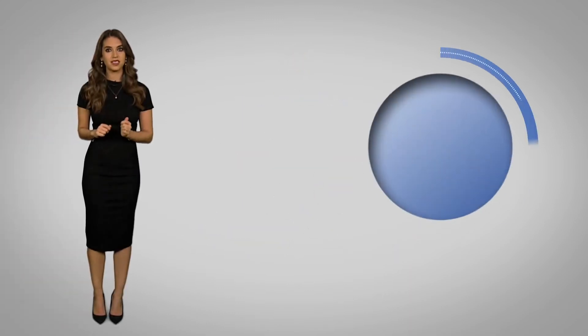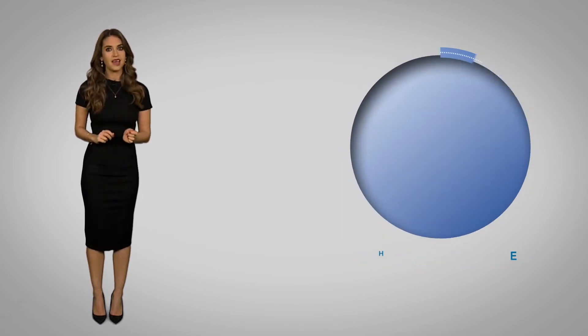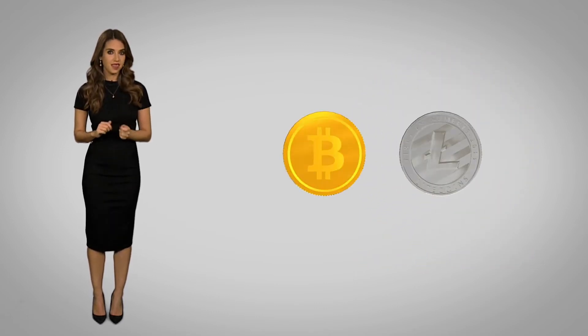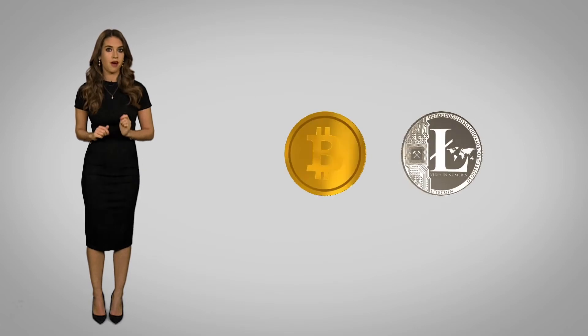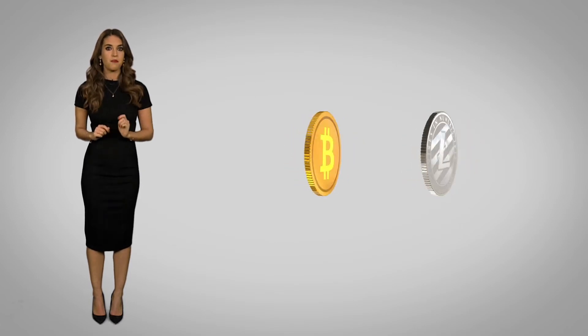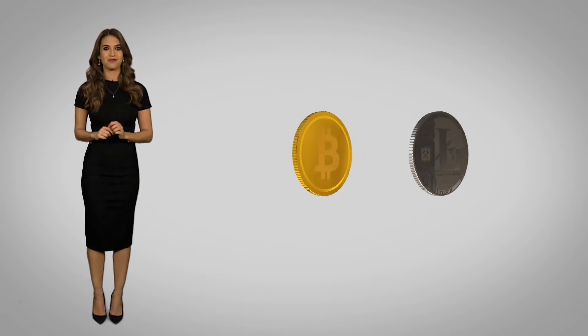It was created in 2011 by Charlie Lee who said he intended it to be the silver to Bitcoin's gold, and to that end there are more Litecoins than there are Bitcoins, much like there's more silver than gold.